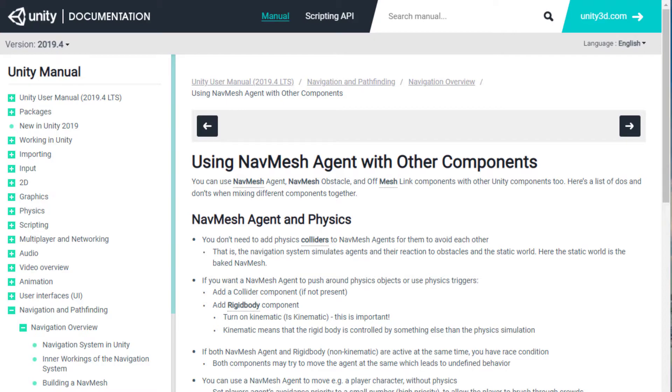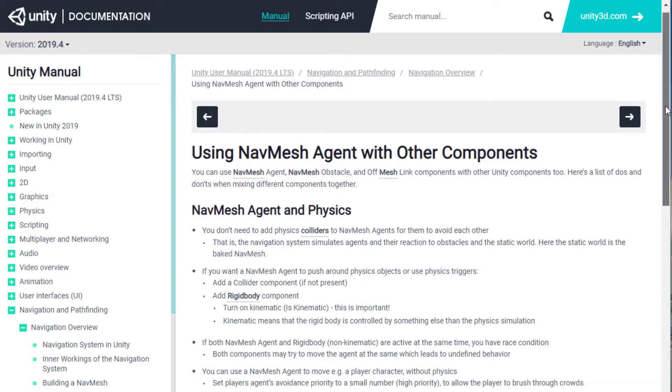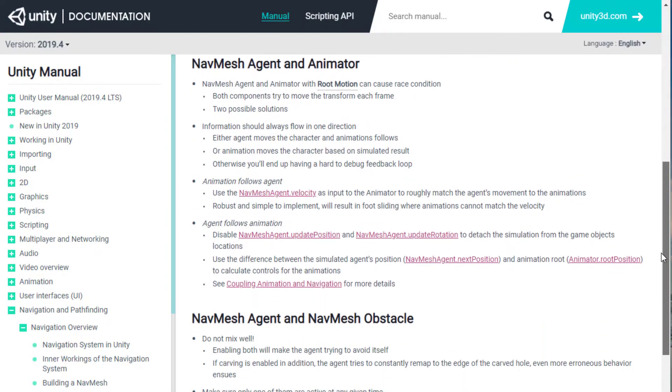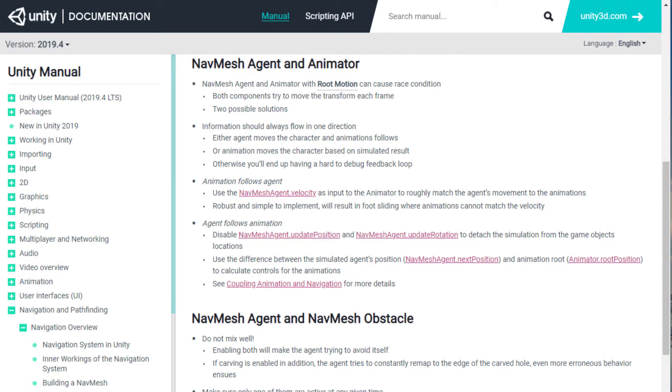The Unity manual mentions this issue, even saying that it can cause a race condition if not managed properly and suggests a few approaches to solve it.